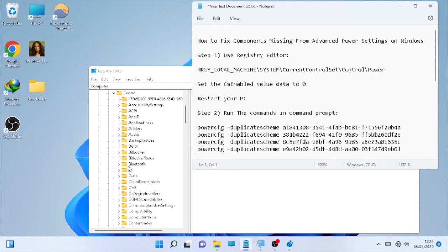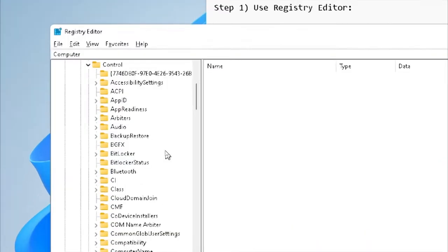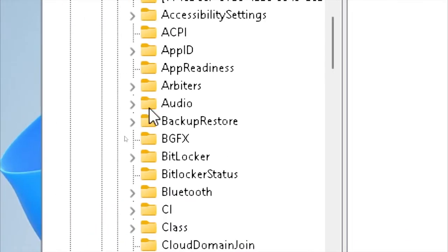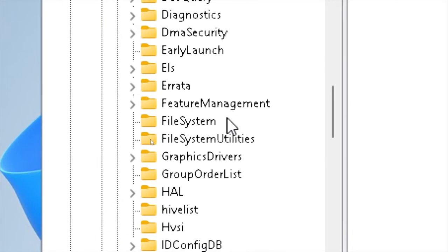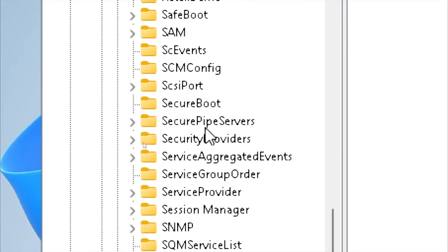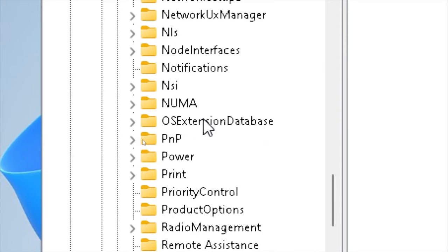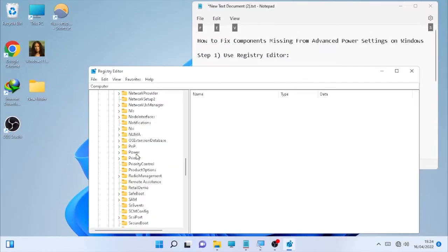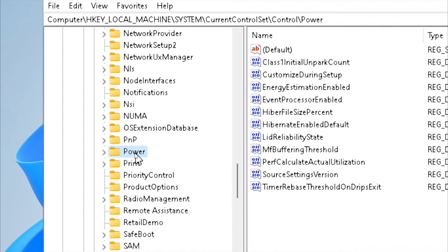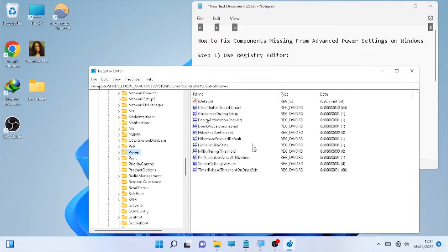After Control, proceed to Power — which is the final destination. Scroll down to the bottom to find the Power key, which starts with P. Select the Power folder — just click to select it, don't expand its arrow.